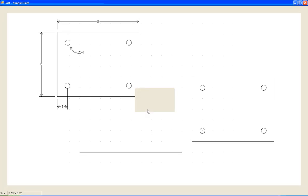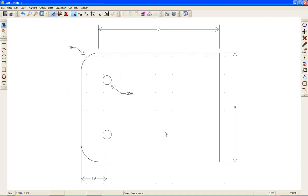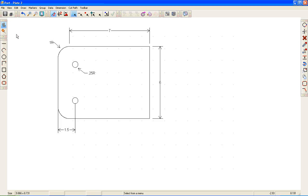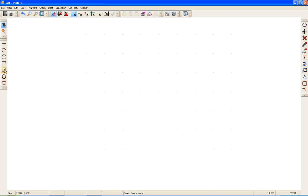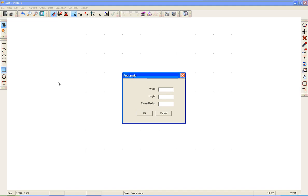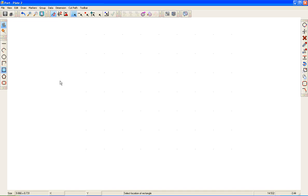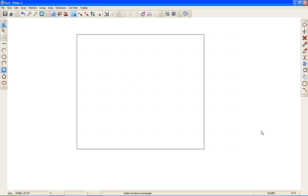Let's look at our next part — I just called it Plate 2. I'll let you look at the dimensions. For this one, I've just got one way, because all it's doing is building on using the Set Reference Point and the Parallel function. I'm going to start off by entering my rectangle dimensions — that was a 7 by 6 rectangle. I'm in grid snap, so I'll just snap to a grid point.